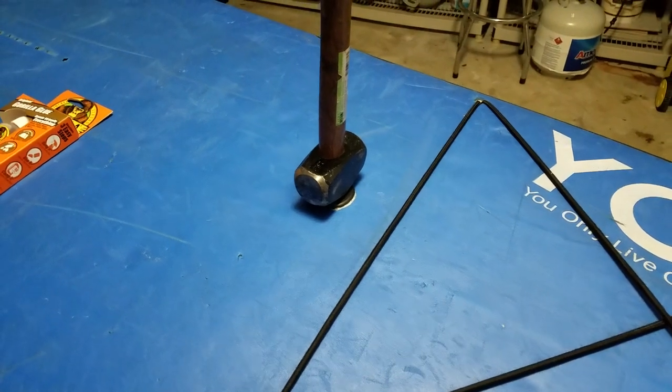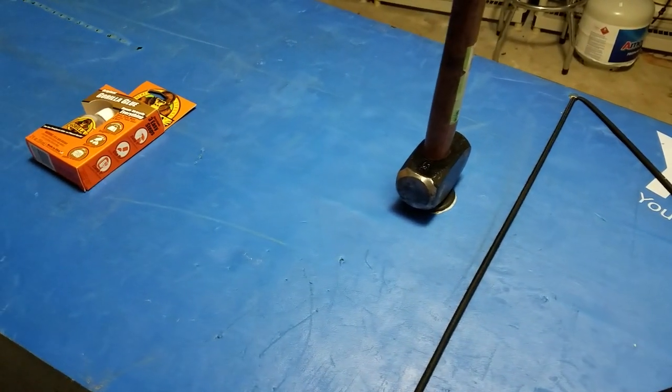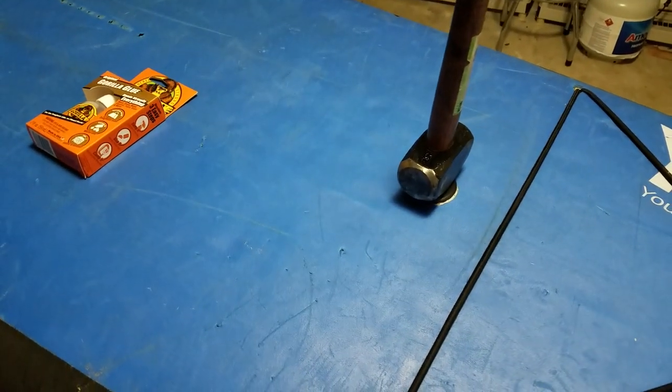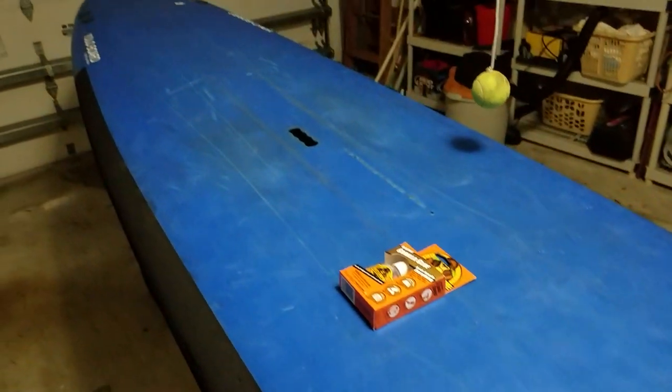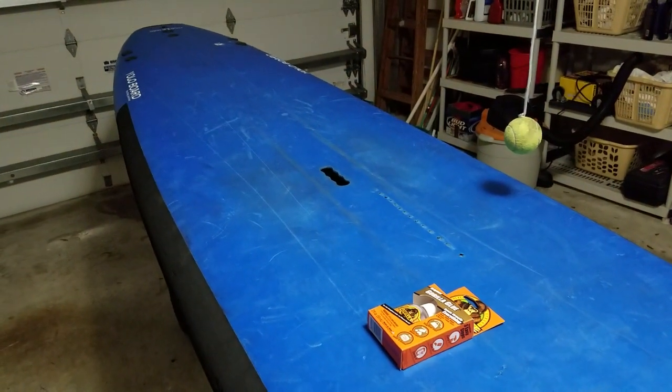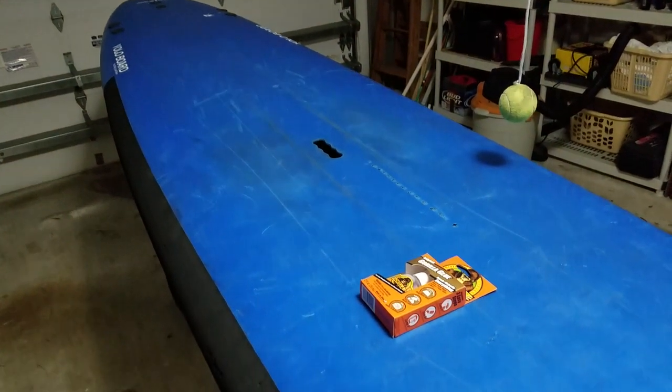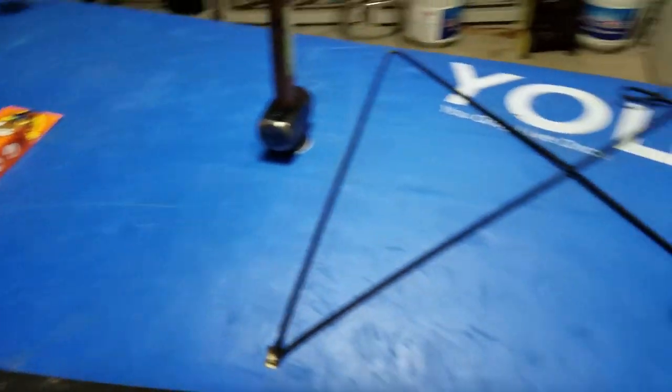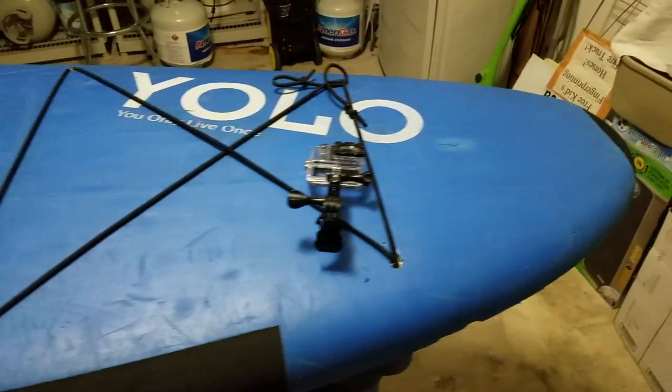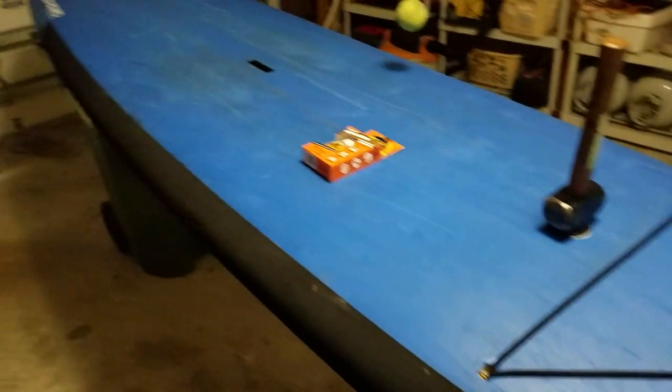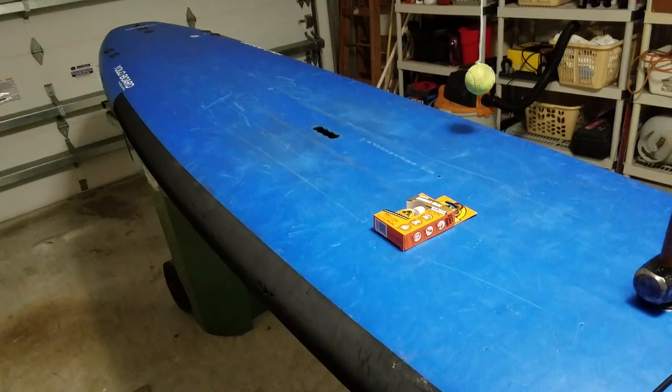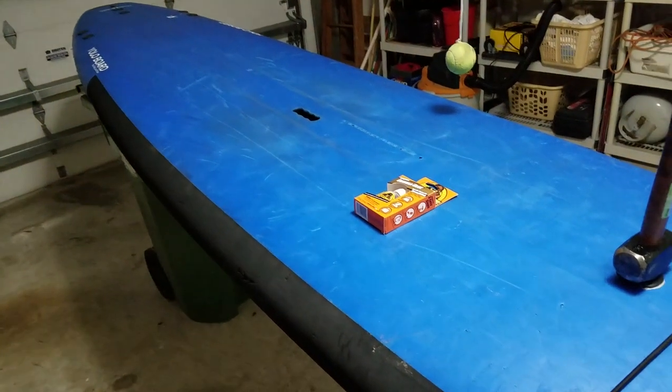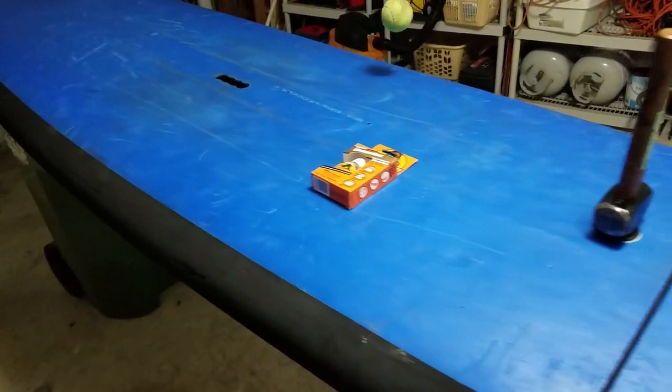What's going on YouTube, I want to show you what I did here with my soft top paddleboard. I've got an older YOLO soft top paddleboard, I think it's 12 feet long, pretty awesome paddleboard. I got it used several years ago.